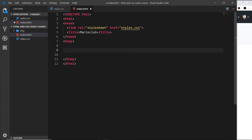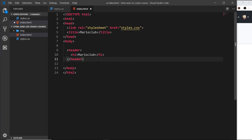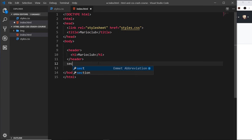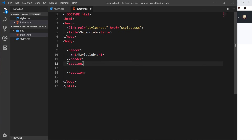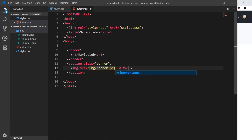The first thing I'm going to do inside the body is add a header tag — one of those HTML5 semantic elements we just discussed, meant to contain things like the navigation or site title. Inside the header I'll add an h1 for the site title, which will say 'Mario Club'. That's the header done. Next, I'm going to add a section tag for the banner, and I'll give it a class of 'banner' so we can use that class later to style it in CSS. Inside that, I'll add an image with the source pointing to img/banner.png and an alt of 'mario club welcome banner'.